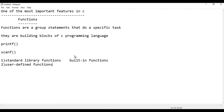Built-in functions include printf for output, scanf for input, and string handling functions. These are standard library functions in C programming.